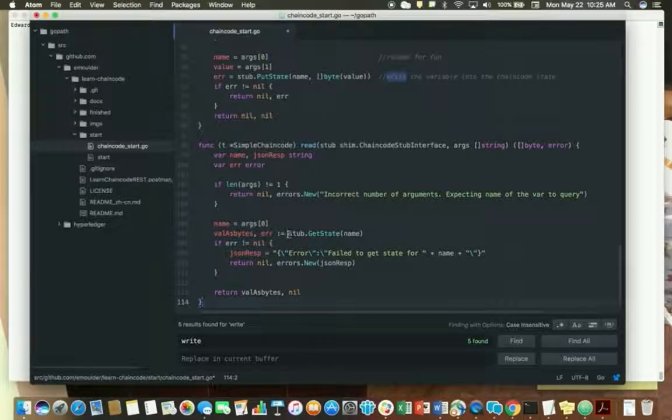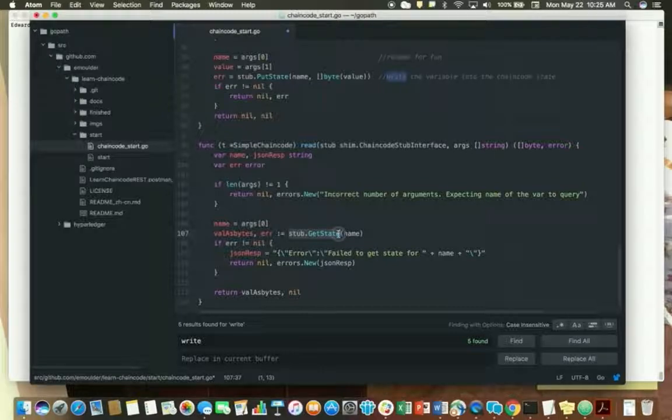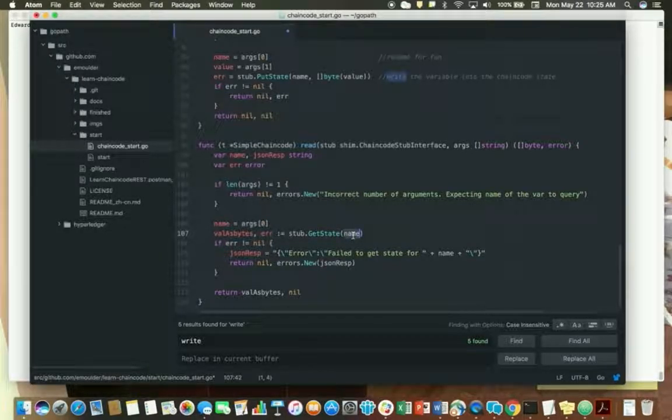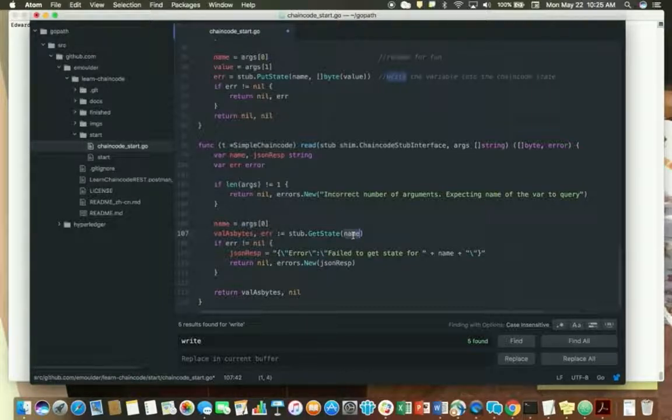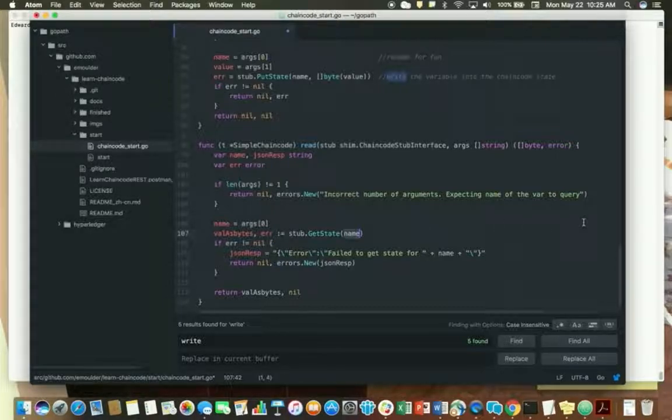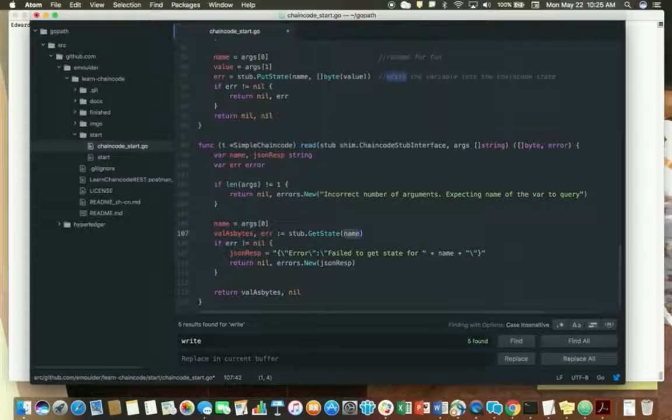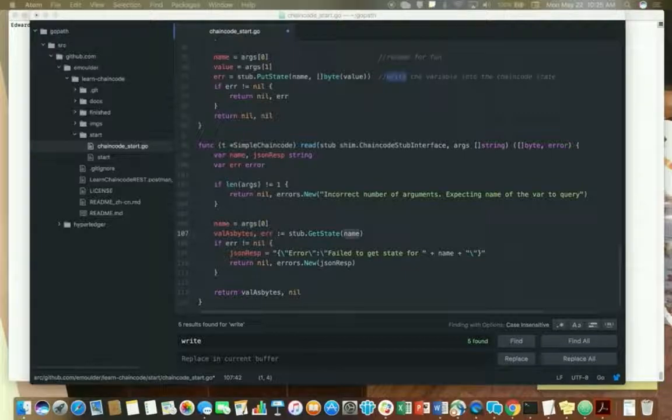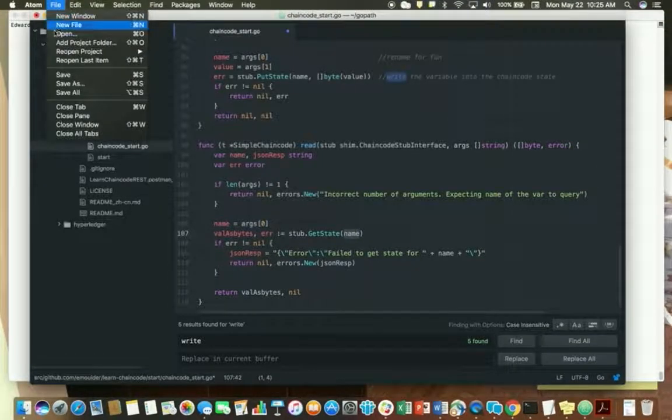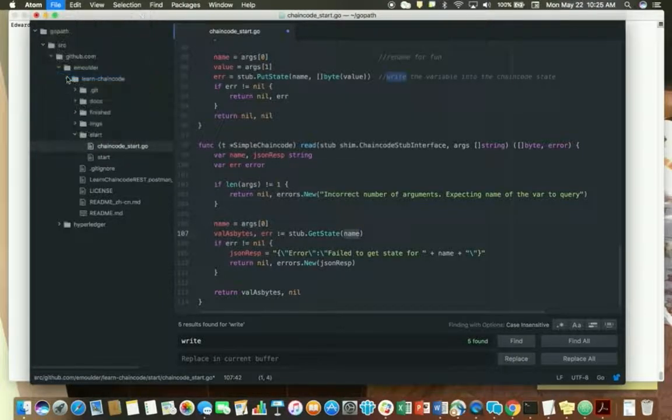What you're going to notice is instead of stub put_state, it's actually going to get state. You're passing in the key value and it's going to bring back your value, or for some reason it doesn't work, it's going to throw an error. So okay, so we're all done. So I'm just going to save that.